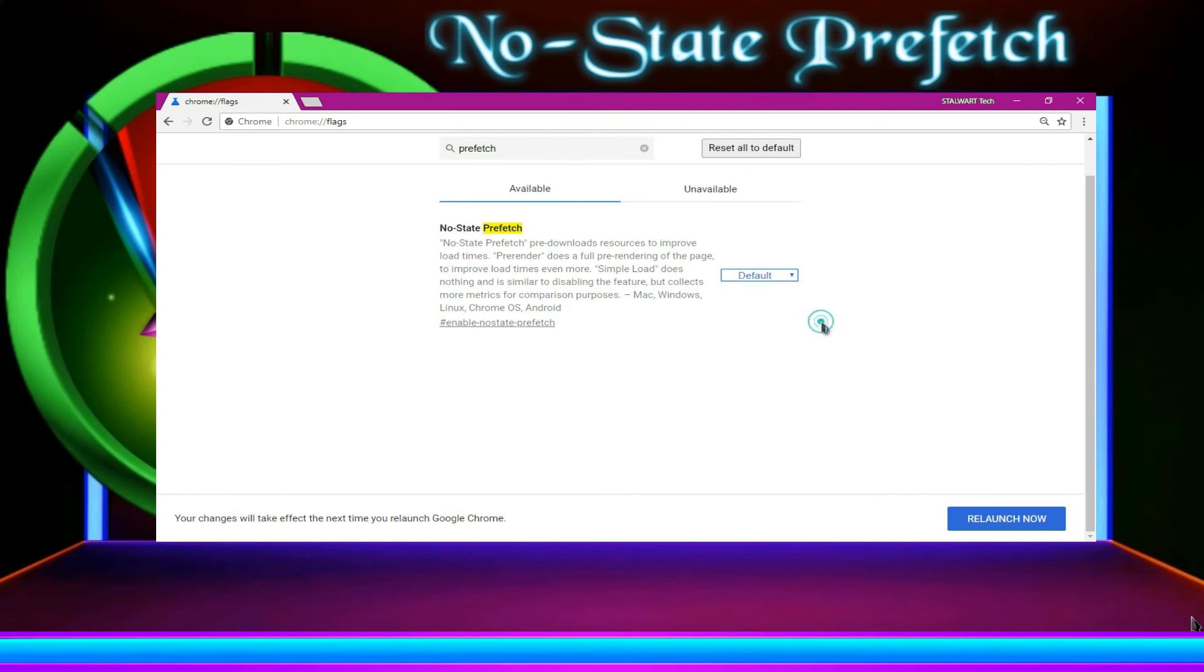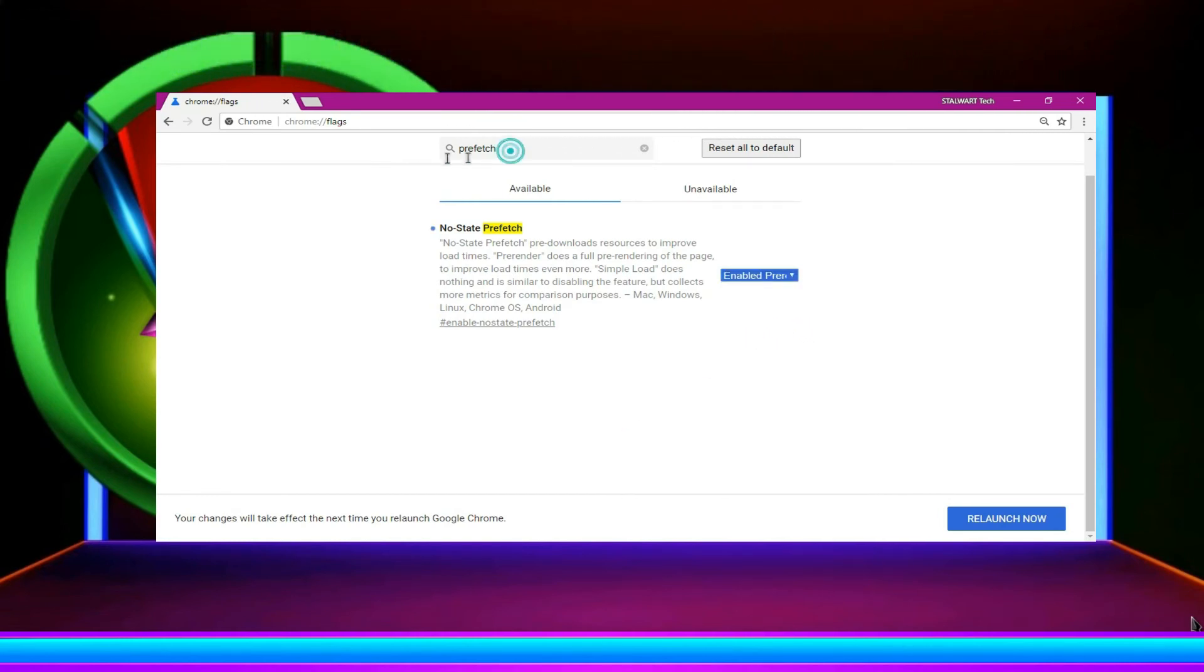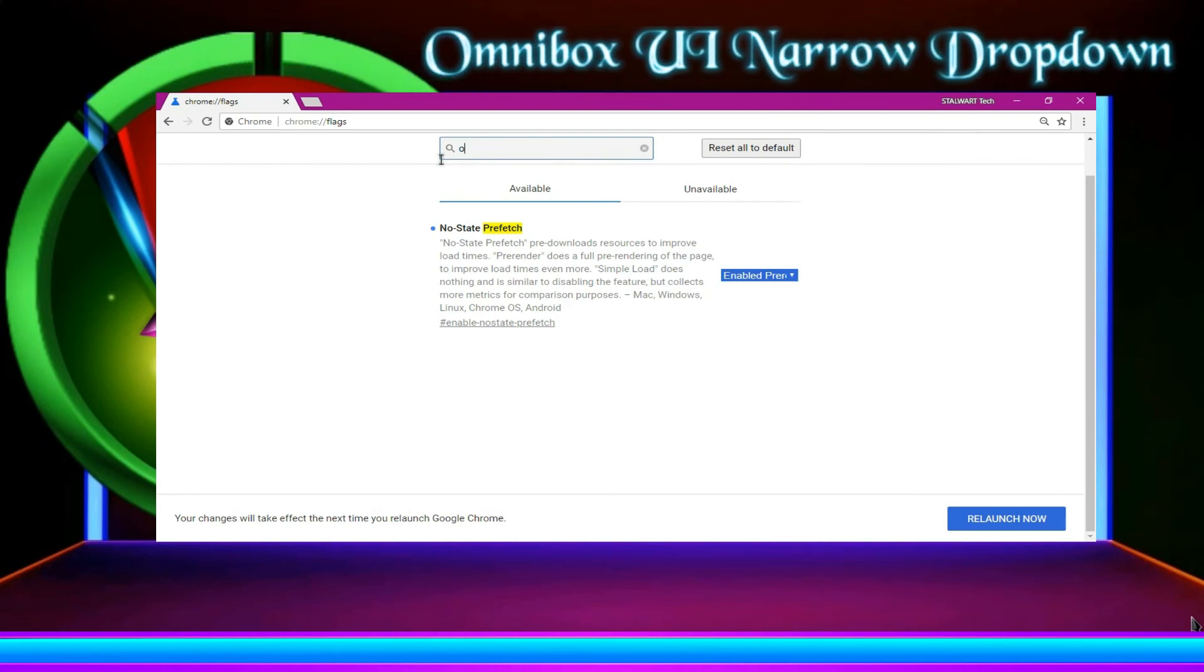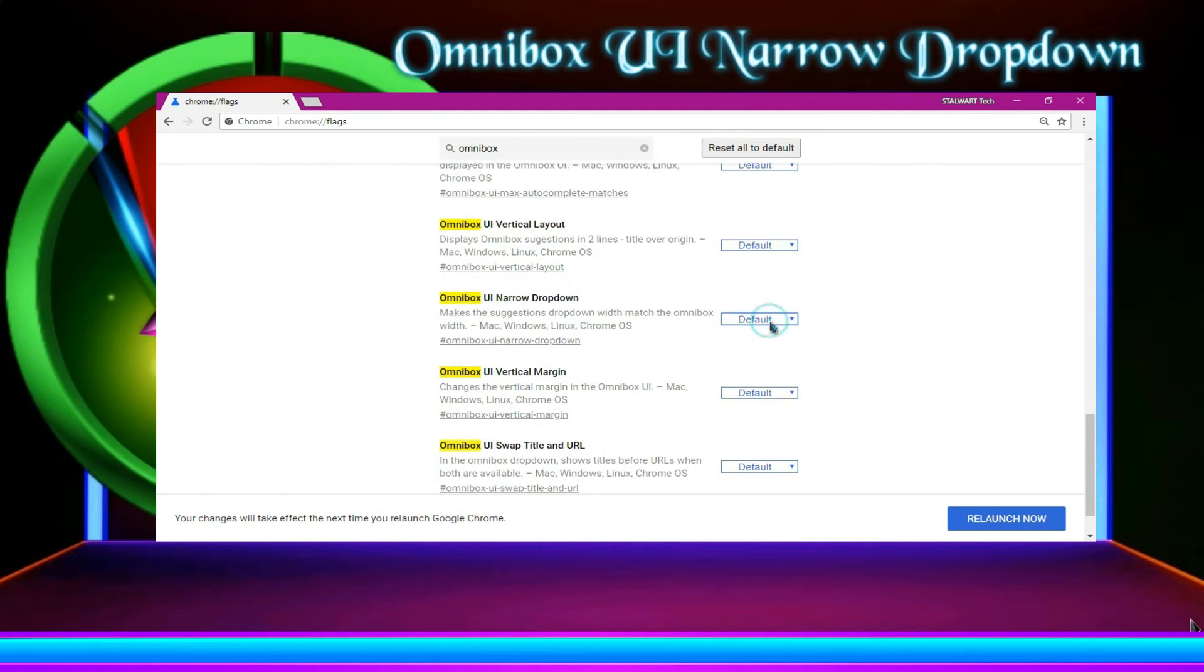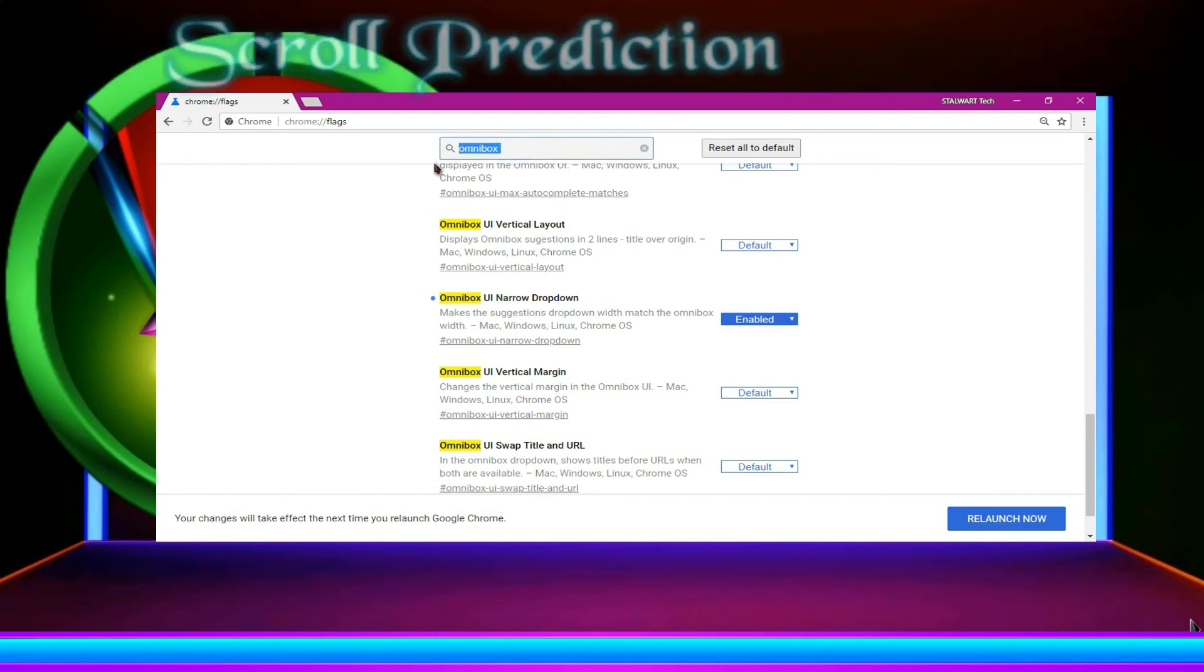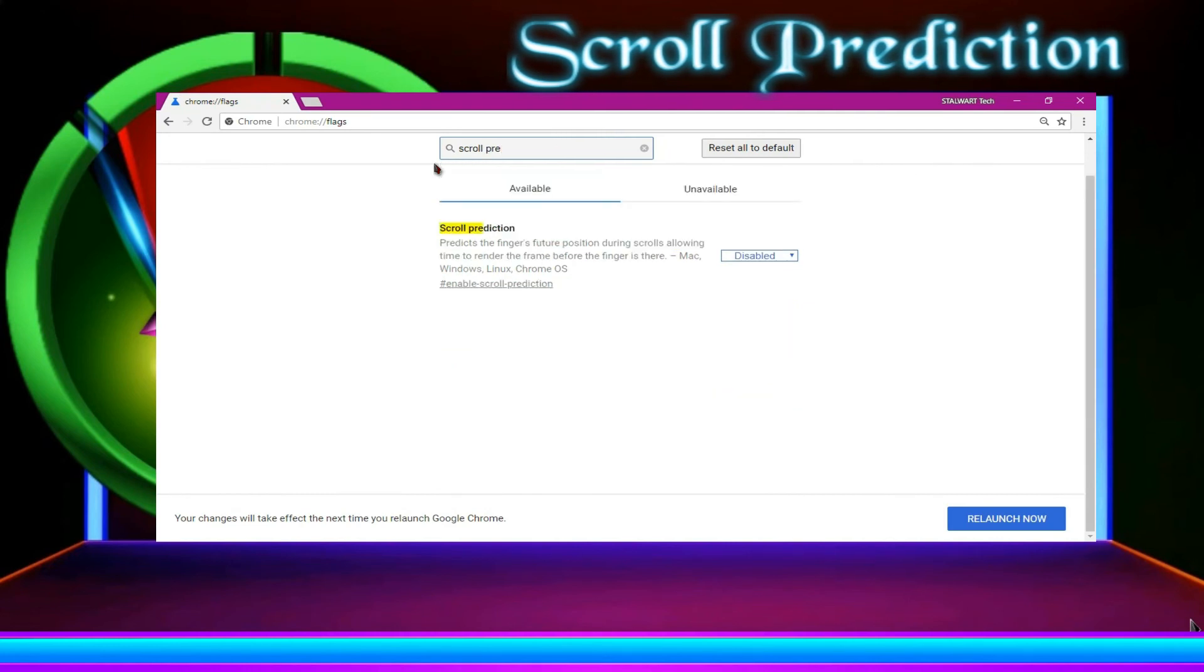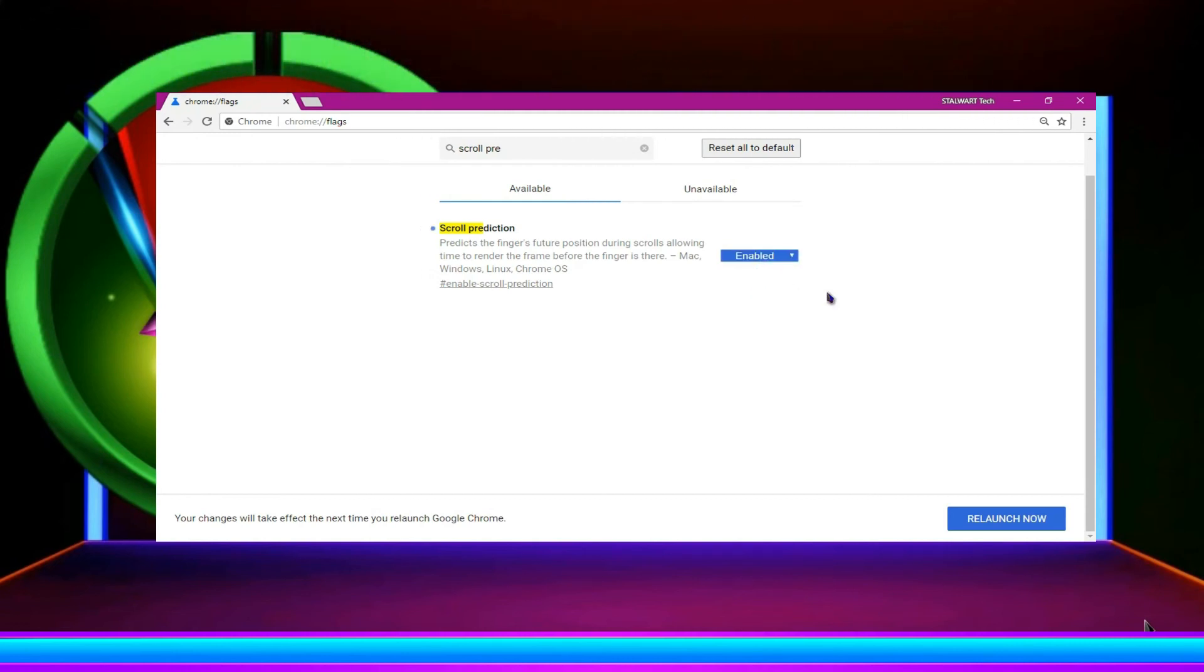Now search the omnibox UI narrow dropdown. Enable it. Then the scroll prediction. Enable it.